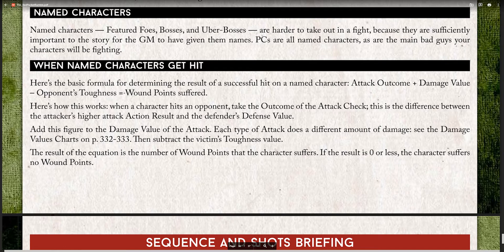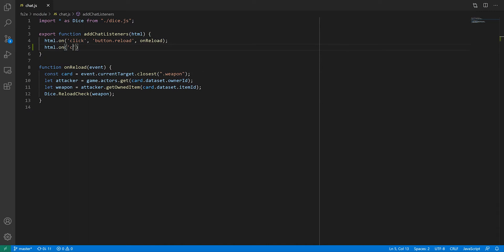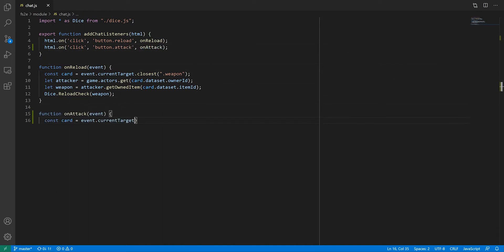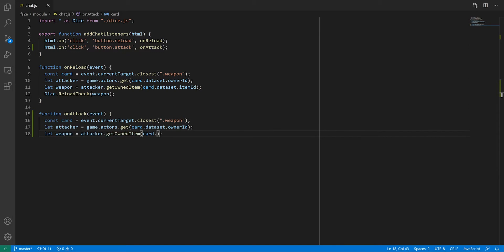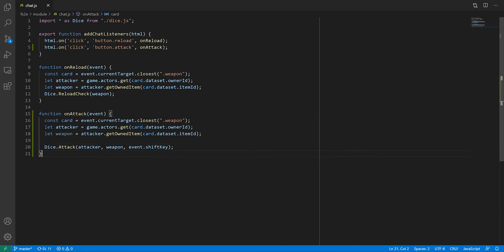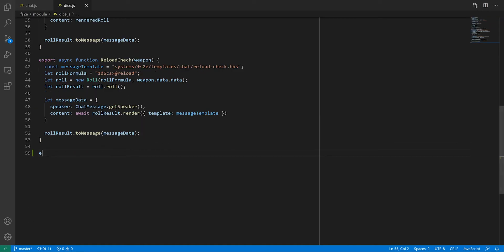Hooking up the button is going to be the same as for the reload check, except that we'll be calling a function called attack, taking three parameters: the attacker, the weapon, and whether the attack is using a fortune point. Over in the attack function we need to do some prep.